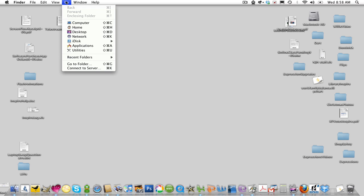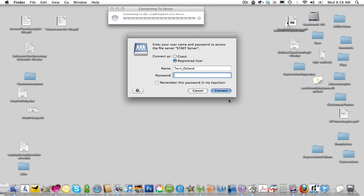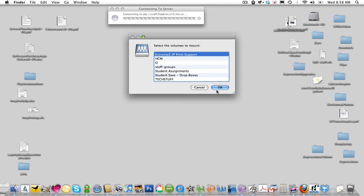So you click on the Go menu, go down to Connect to Server, and you're going to type in the server address, staff.hopkins.k12.mn.us, click Connect, and you're going to enter your username and password. So I will type in my password, click on the Connect button again.